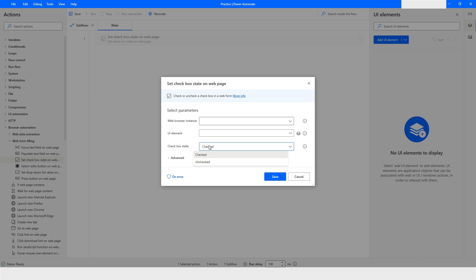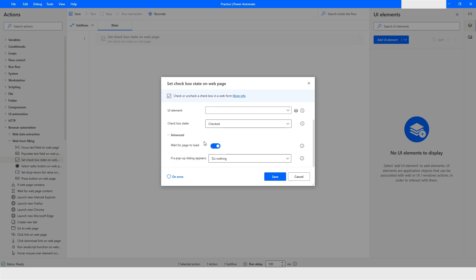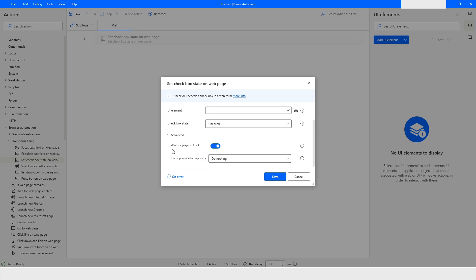Inside checkbox state there are two options: one is 'Checked' and another one is 'Unchecked.' Let's expand the Advanced section — here you have an option called 'Wait for Page to Load,' which means if you have checked the checkbox and that page is going to load, it will wait.